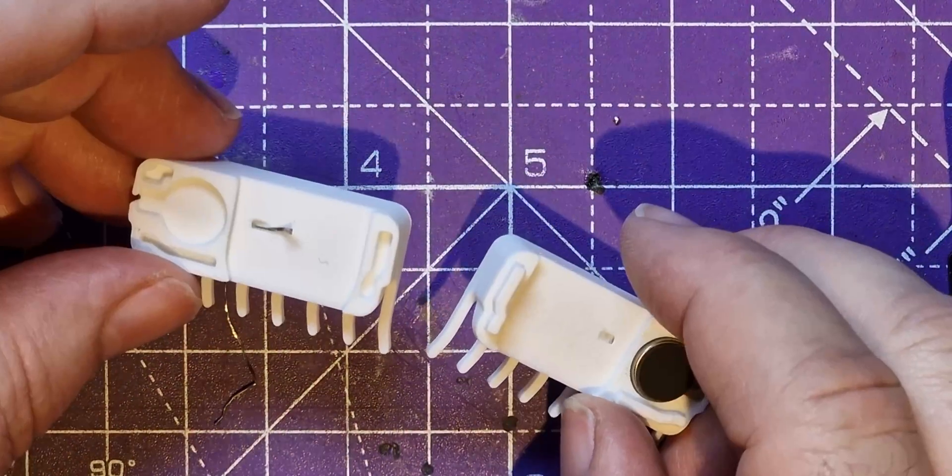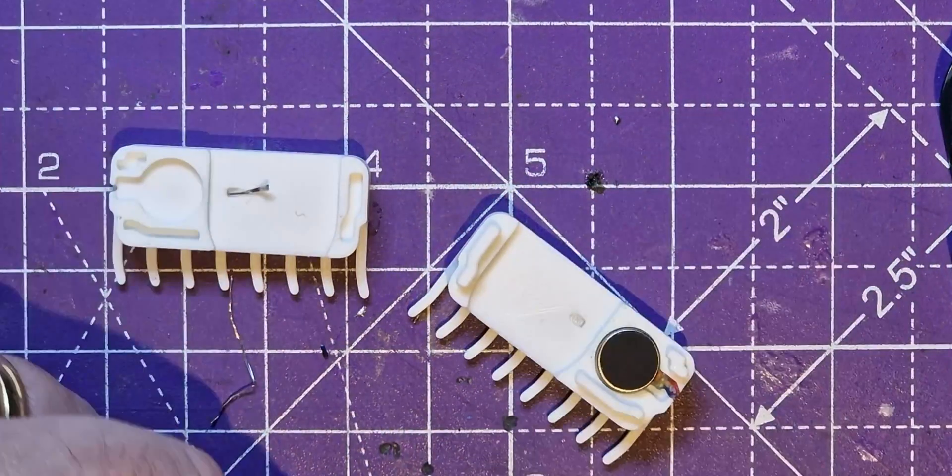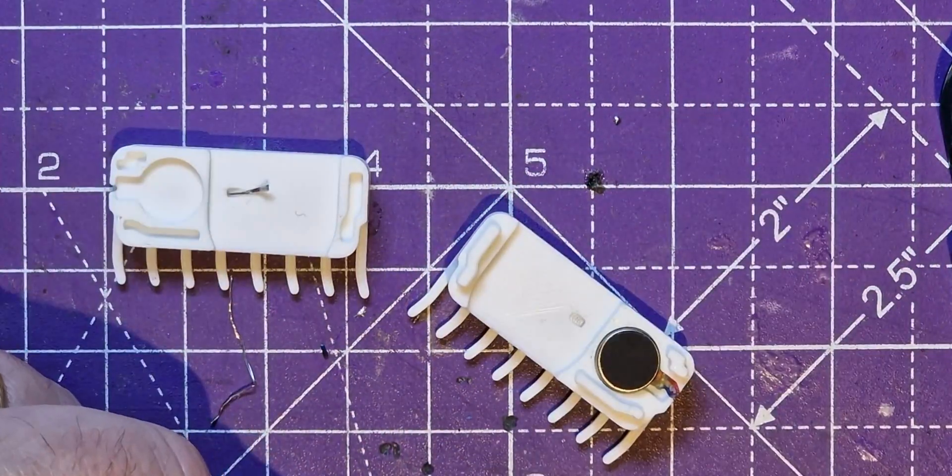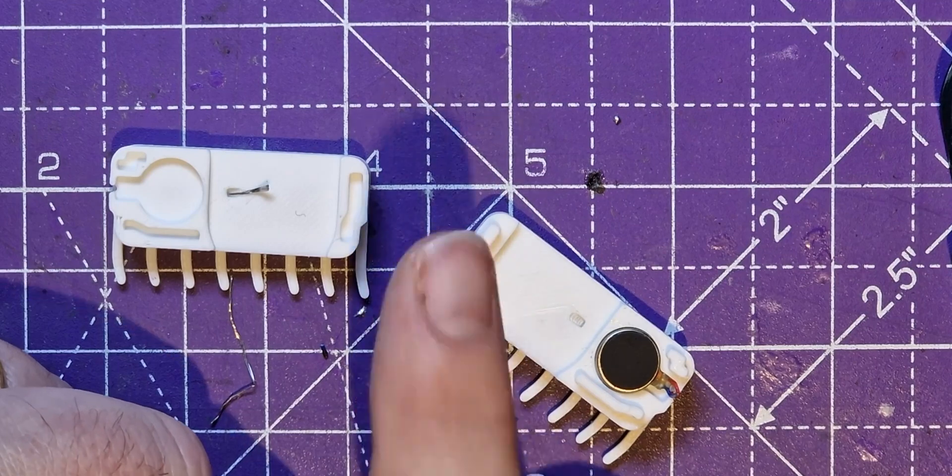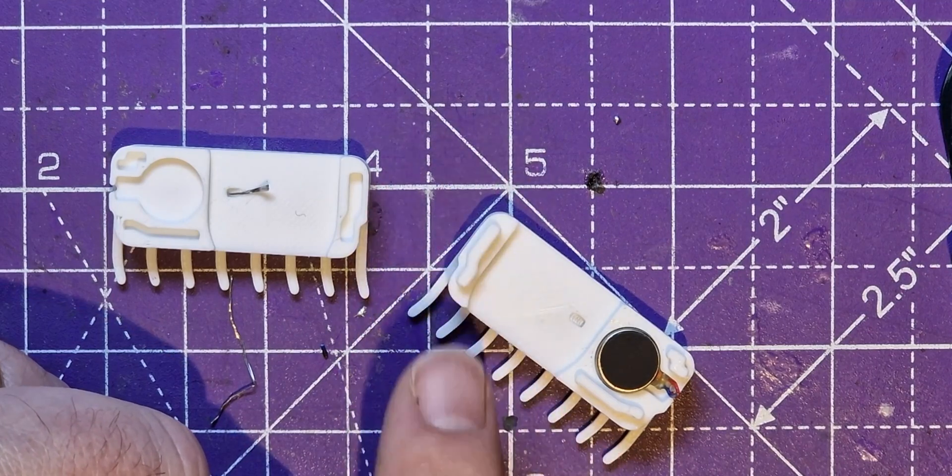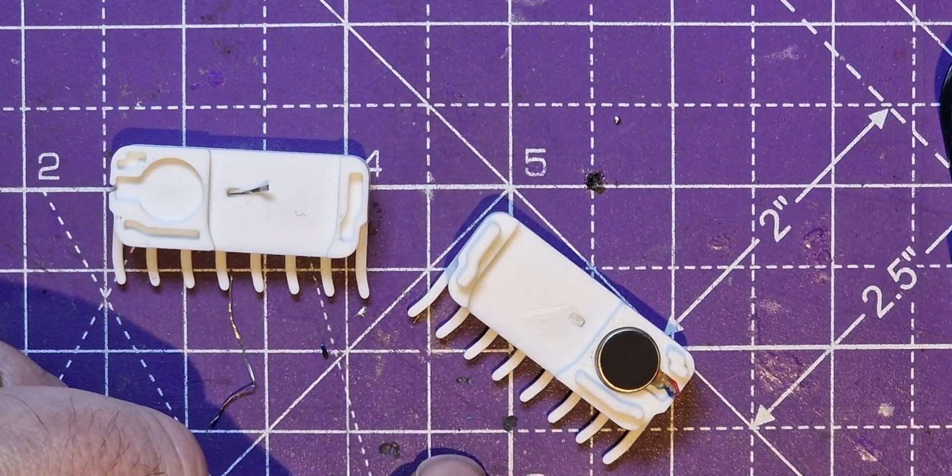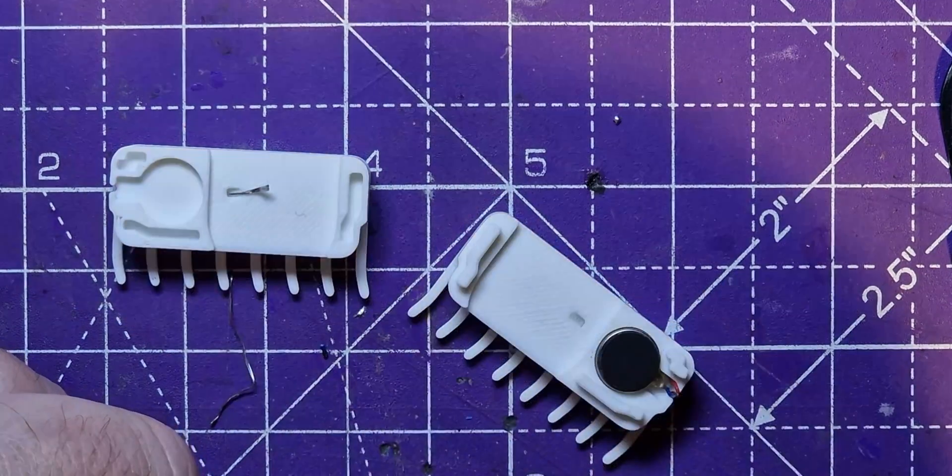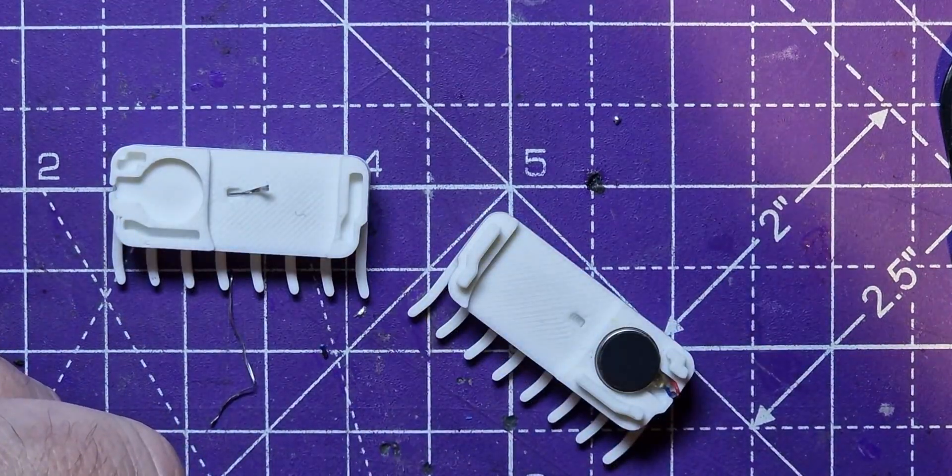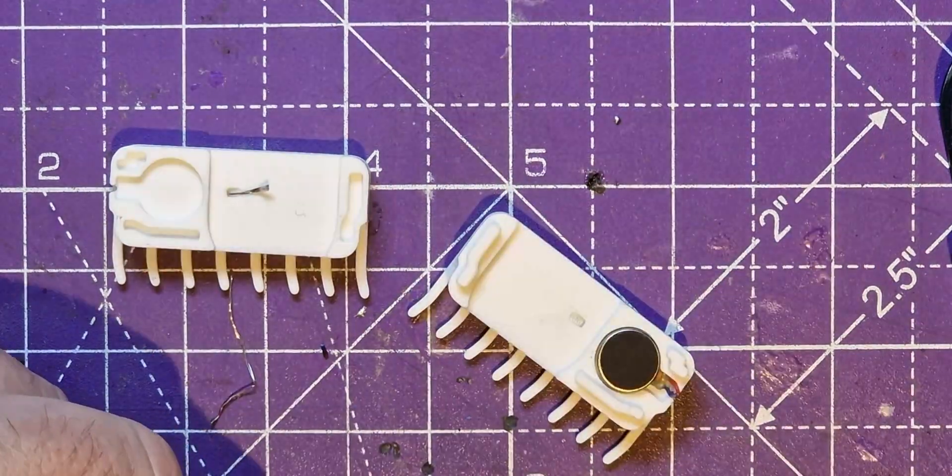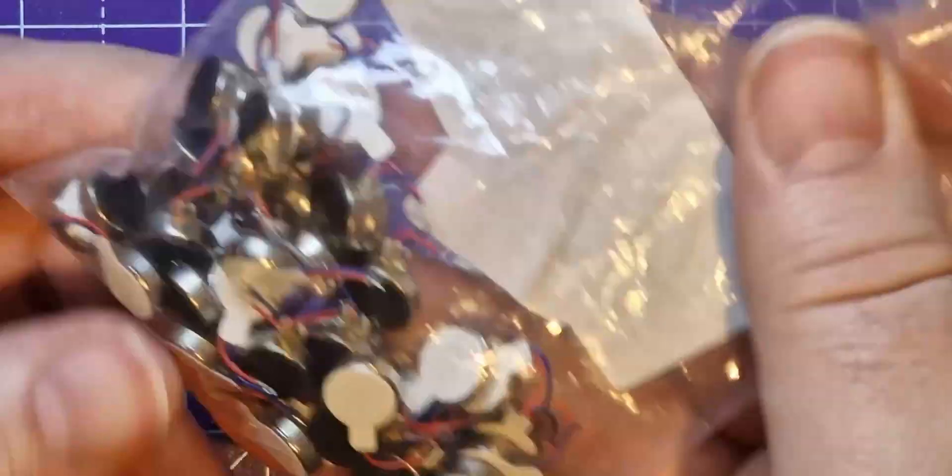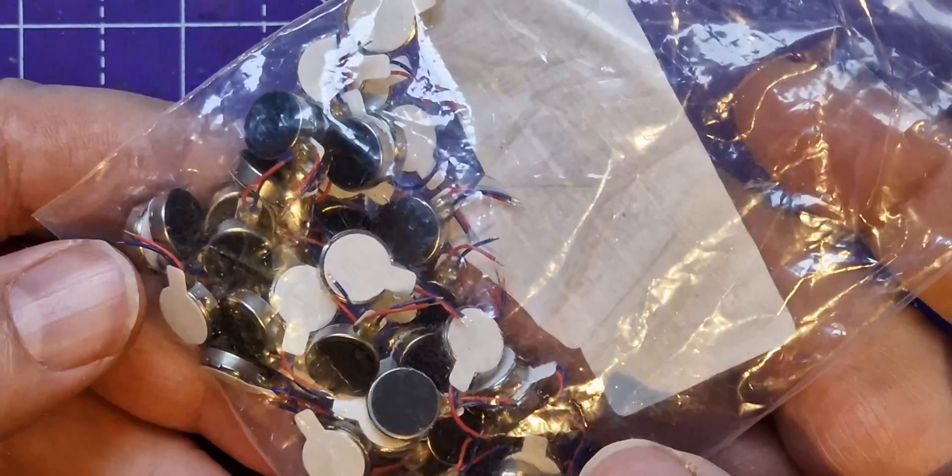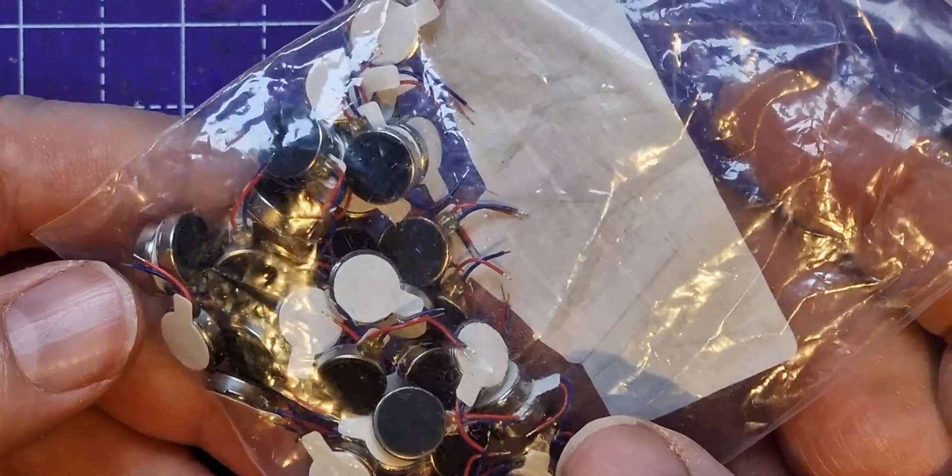Oh the wire broke. Okay I'm gonna buy some proper rumble motors. Would anyone like to buy 50? Well 49.